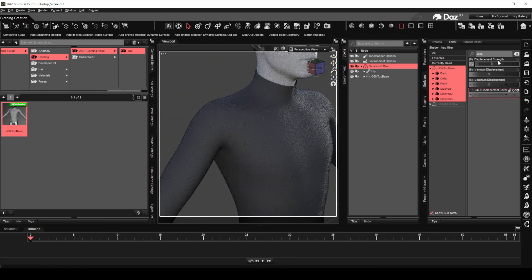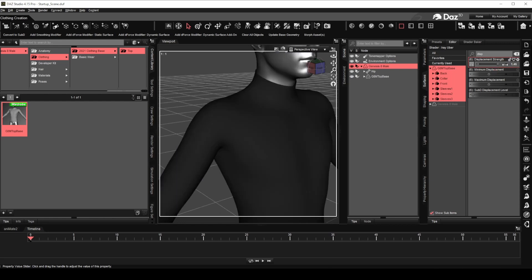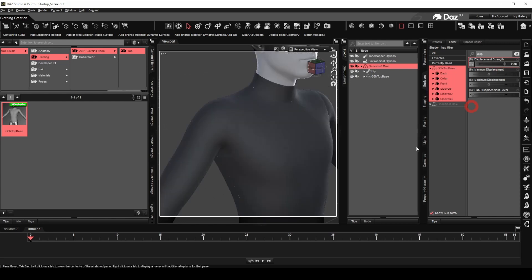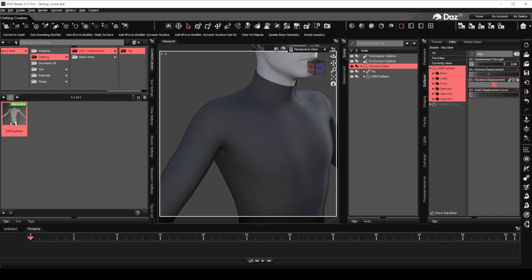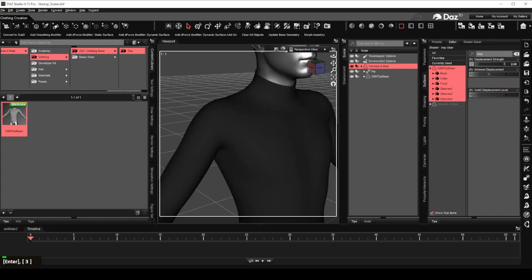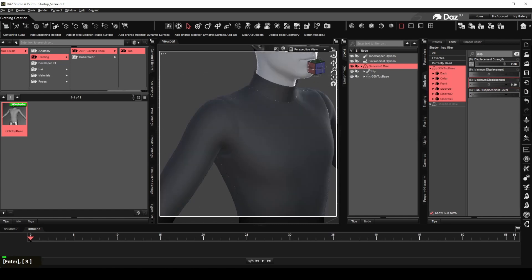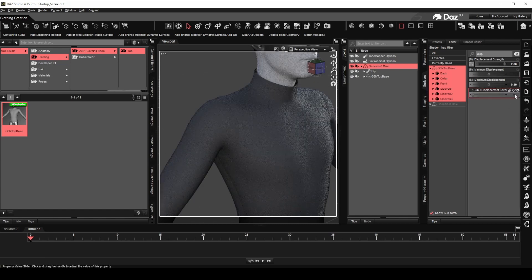Set the displacement strength to 2. Set the maximum displacement to 0.3. Set the sub D displacement level to 1.